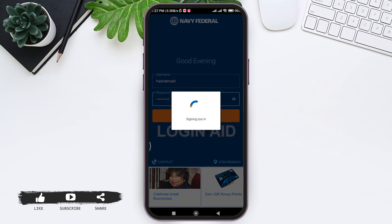You will now be logged into your Navy Federal Credit Union account. This is how you can log in to Navy Federal Credit Union mobile banking.